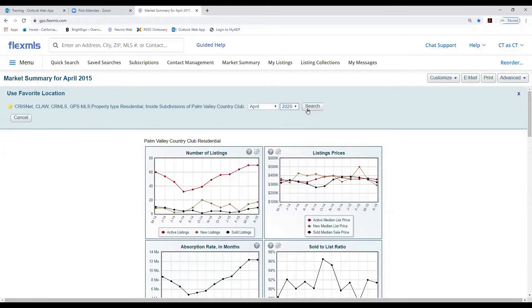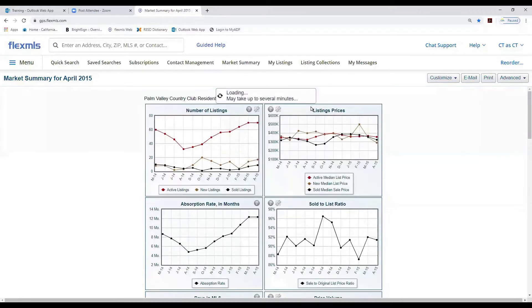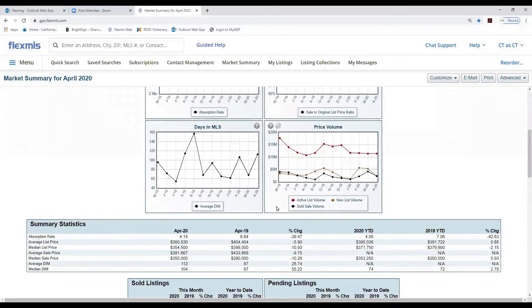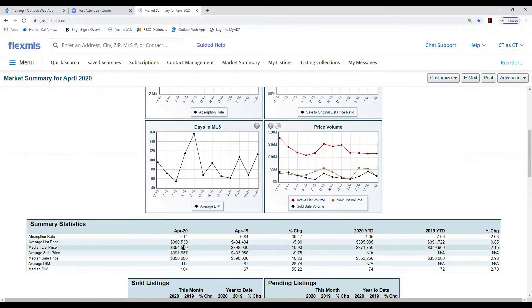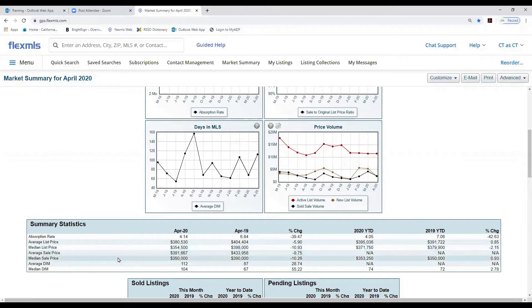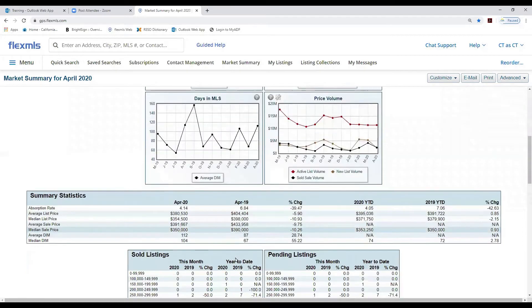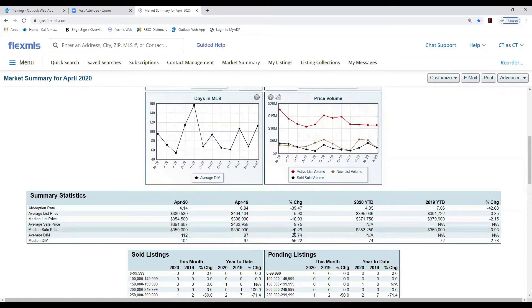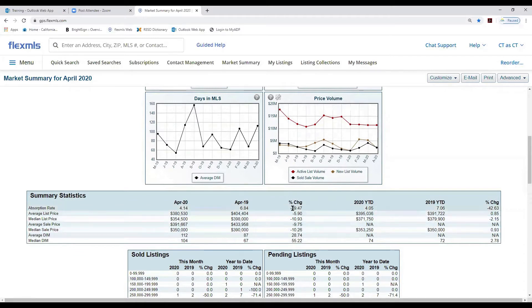I'm going to change the year to 2020 for Palm Valley. Coming down here, we can see our median list price is $354K — last year it was $398K — and our median sales price is now $350K compared to $390K. It doesn't seem like it's changed that much, but here you can see the percentage of change from 2019 to 2020. The median sales price went down and our absorption rate went down as well.